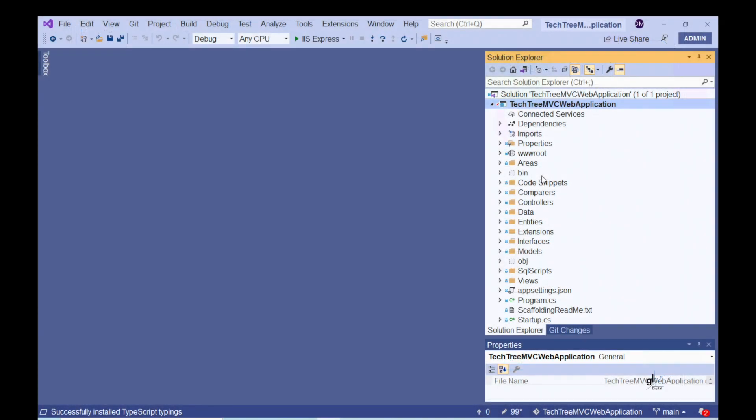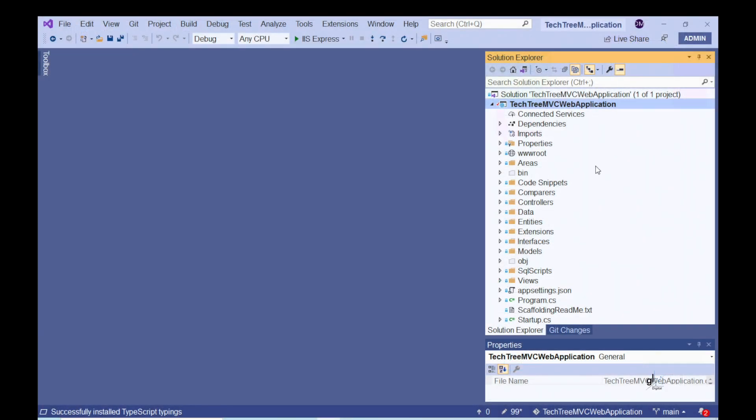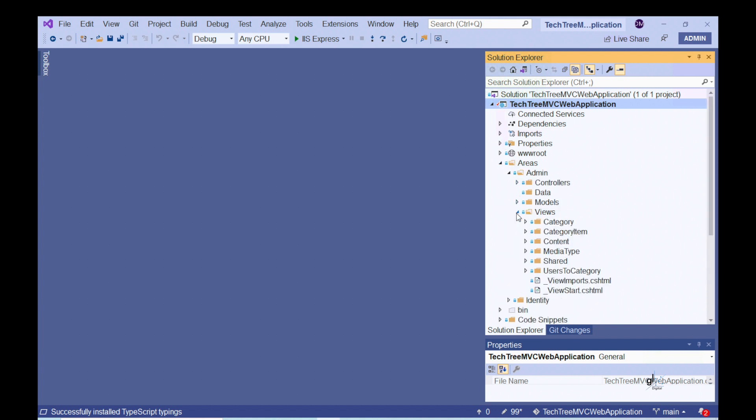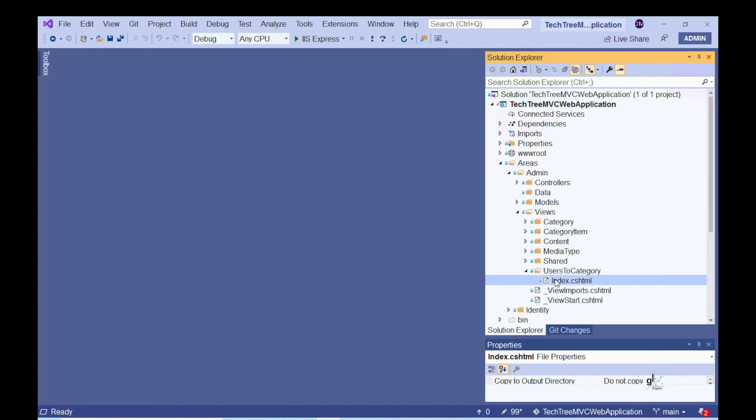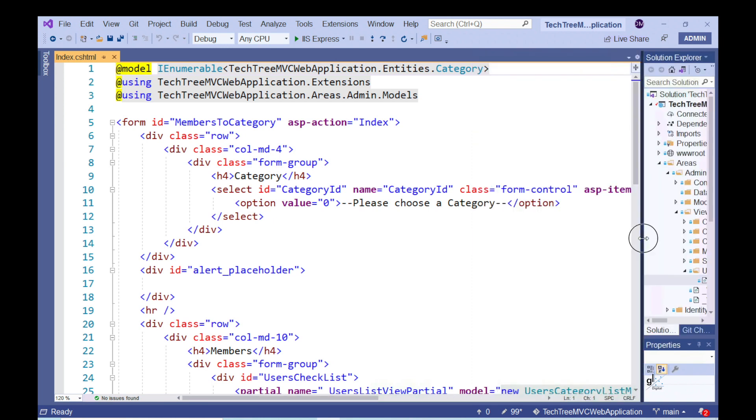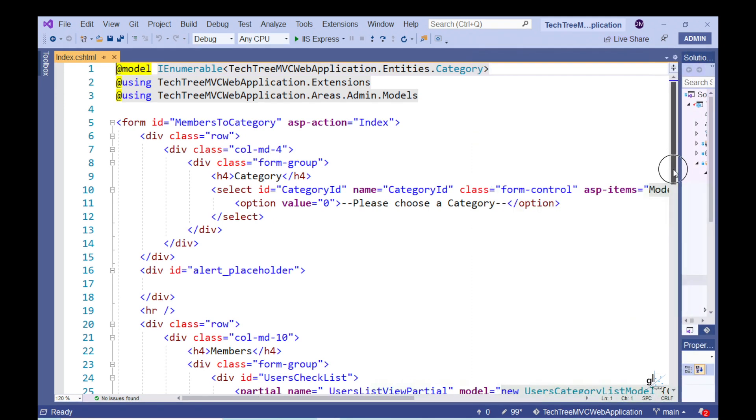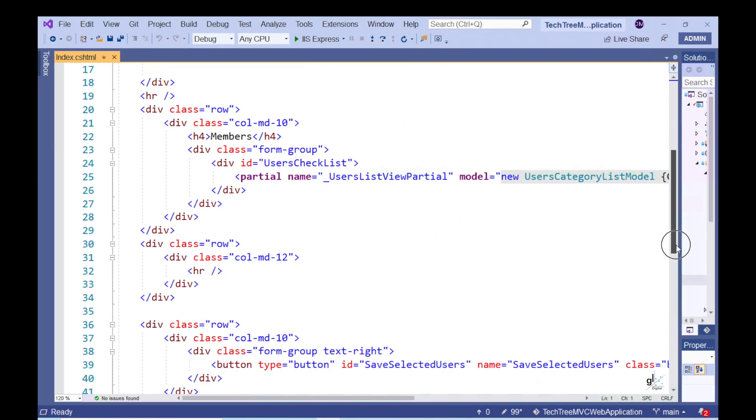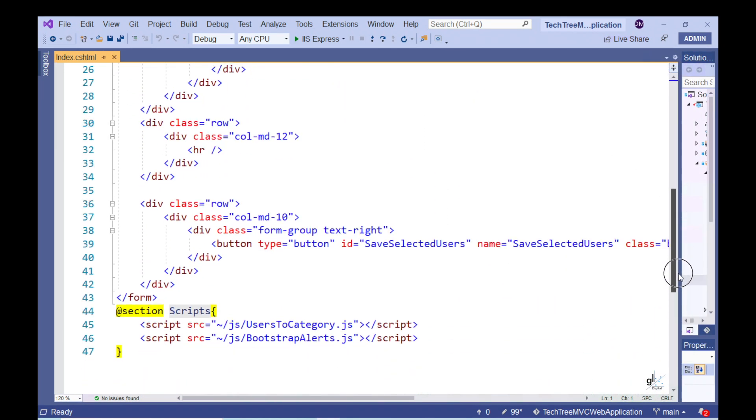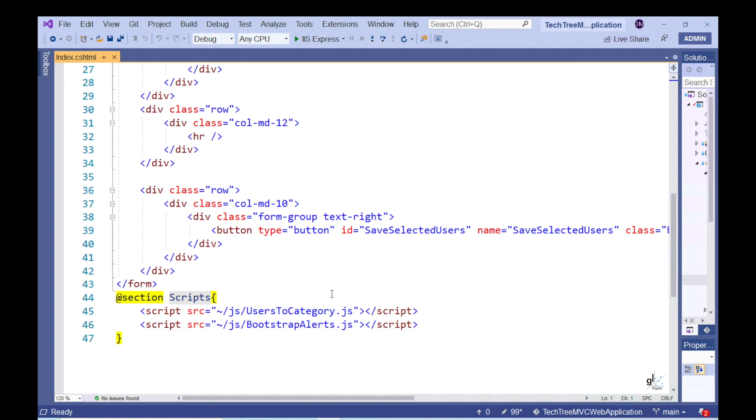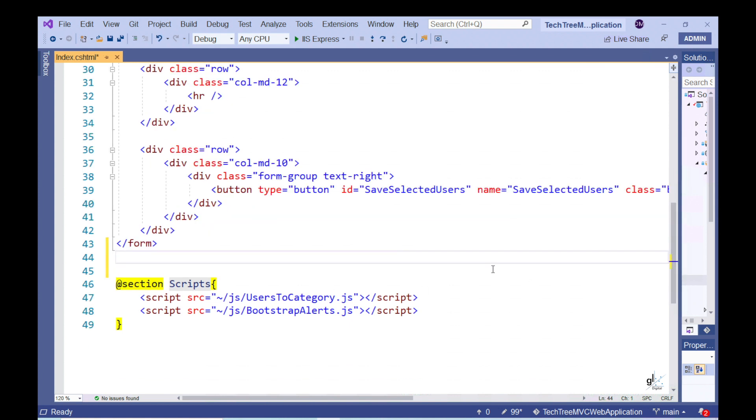So, let's open our User Category Index view. In the interest of time, I've copied the relevant HTML and Bootstrap code for the progress bar and alert to my clipboard. I'm going to paste this code close to the bottom of the User Category Index Razor view here.